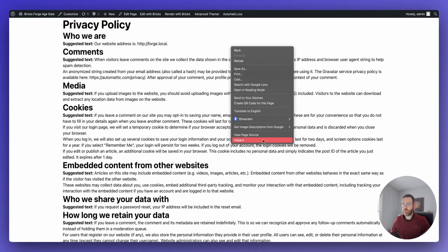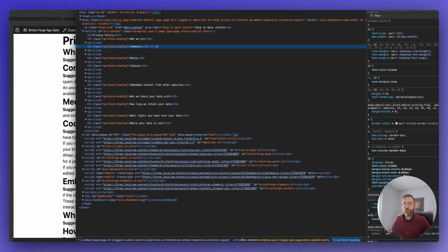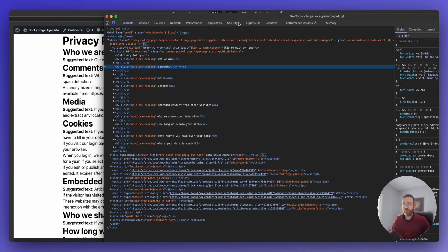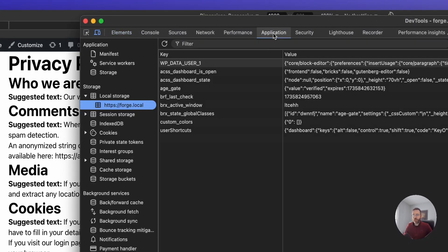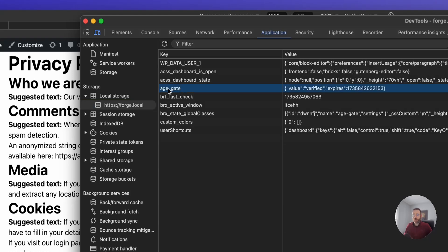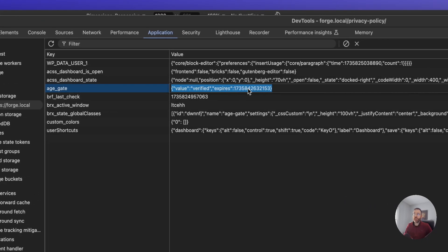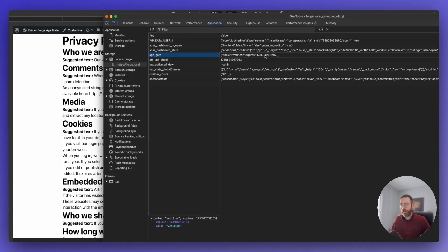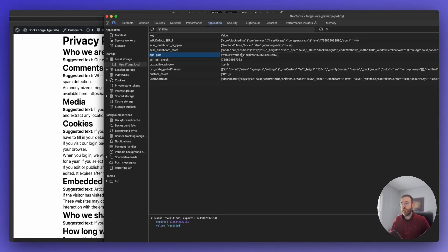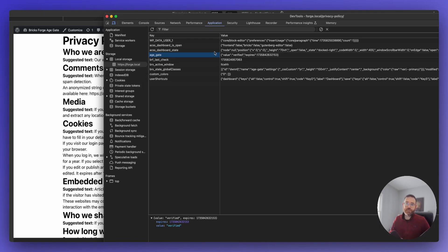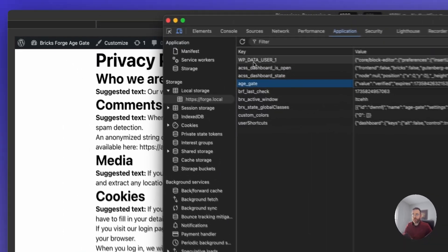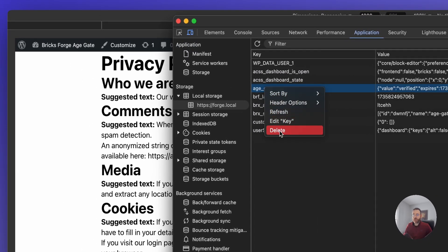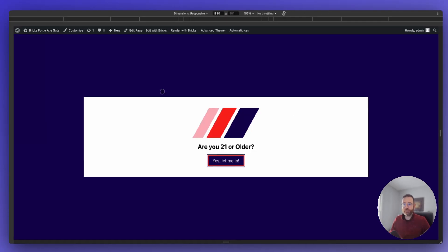Let's hit the Inspect on Google Chrome and come over to the Application tab. We're going to be looking at the local storage. And right here you'll see I've set a key value called AgeGate with a value of verified and an expiration, which is one hour from when the user clicked the button. So the tool will check to see if this local storage item exists. And then if it doesn't, it's going to run the pop-up.